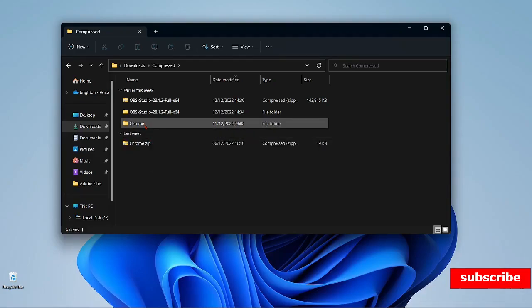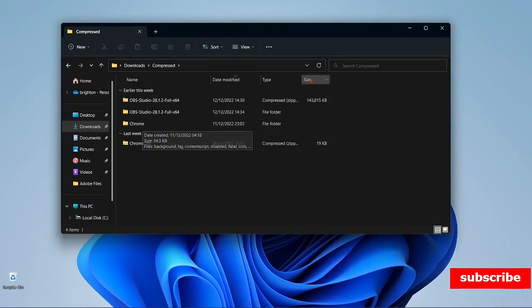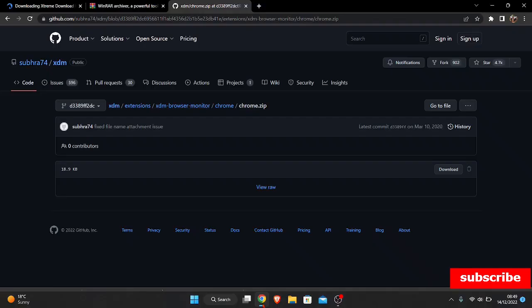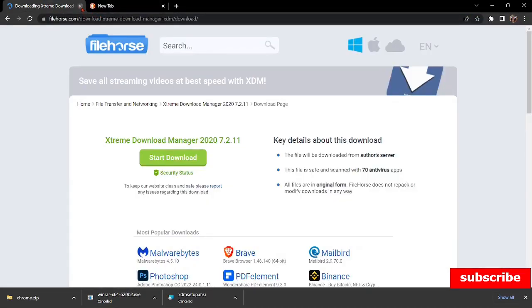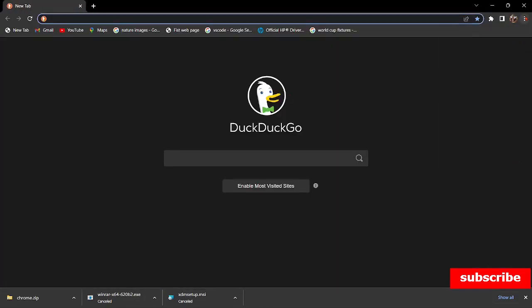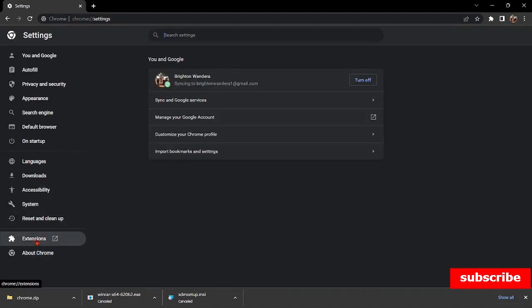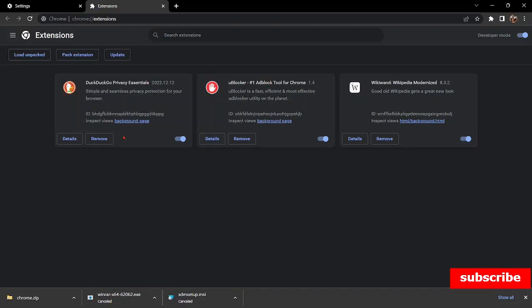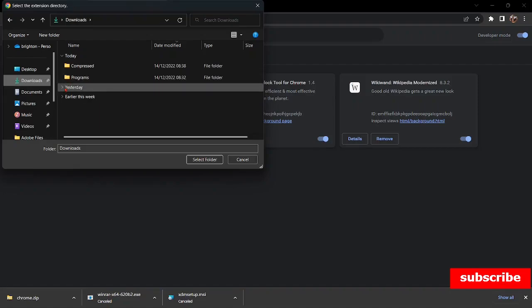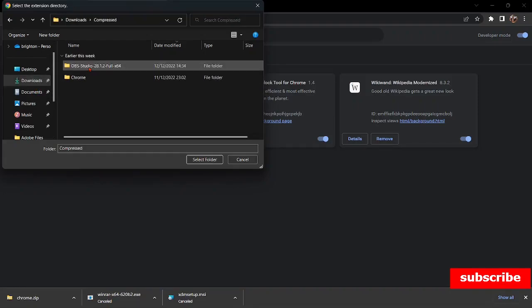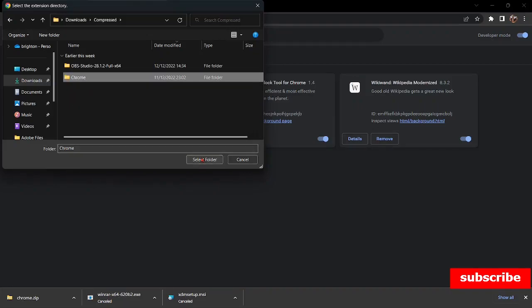After it has all extracted, you're going to have it here as the extracted Chrome zip folder. The next step: since you already have the extracted folder, you're going to open a Chrome browser. Move to Settings, then move here to Extensions. After you've opened the Extensions page, you're going to click Load Unpacked. Search for the Chrome zip folder that you've already extracted — it is in my Downloads. Here it is. You're going to click on it, then select the folder.